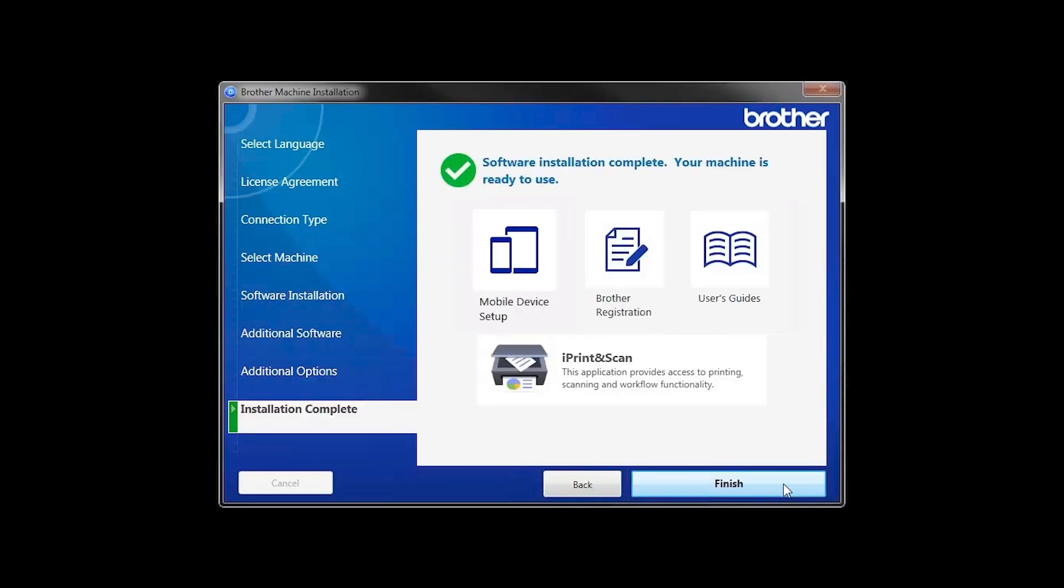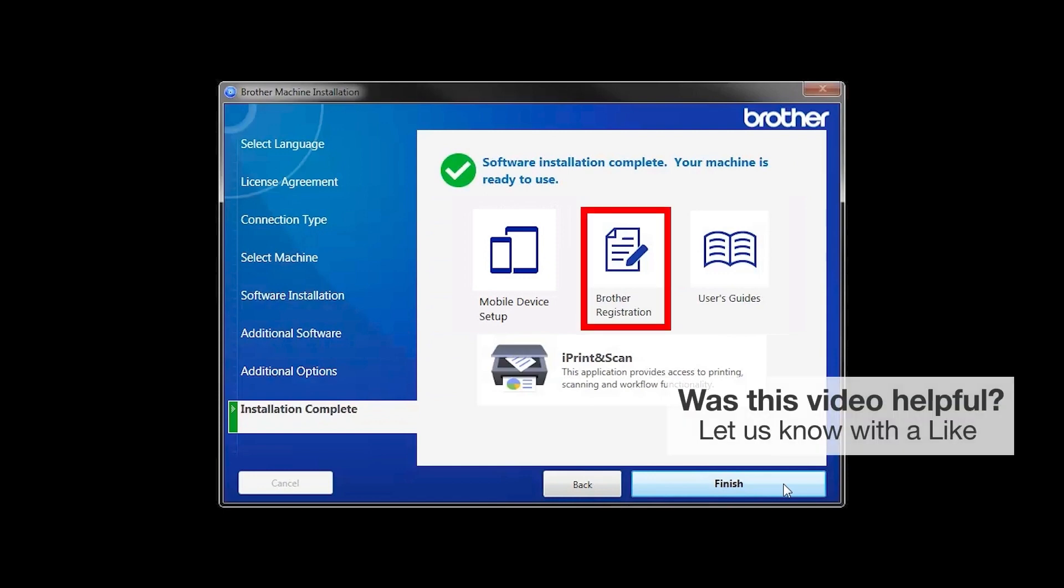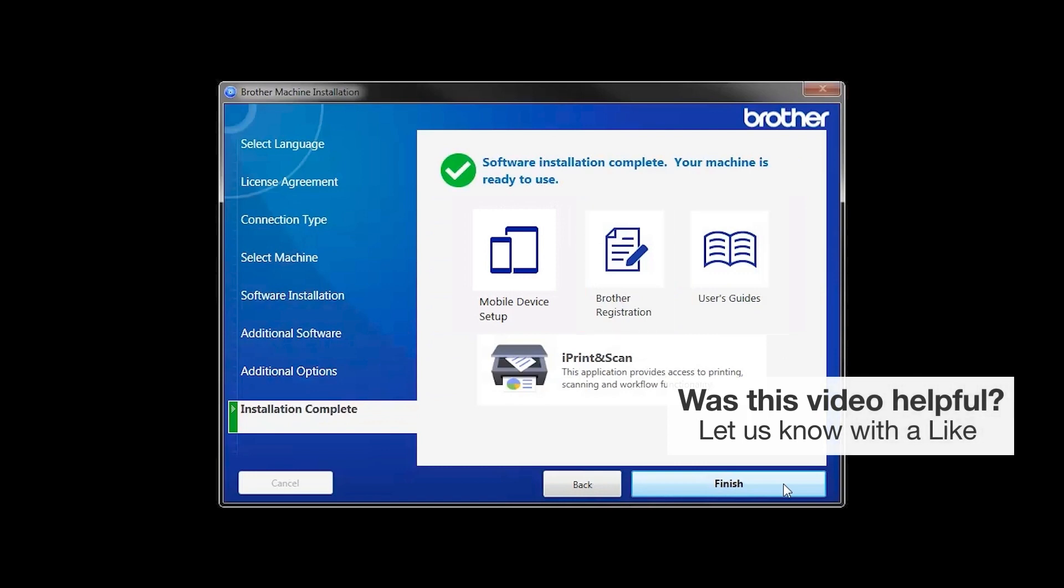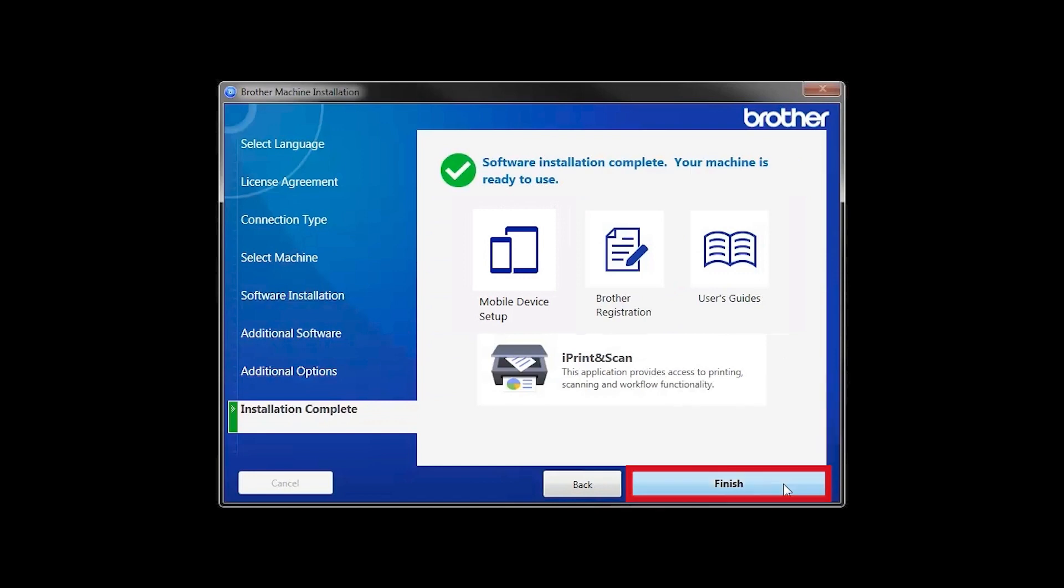Click Next. Click on Brother Registration if you would like to register your machine at this time. You can also open the online user guides for your model. Once you are through, click Finish.